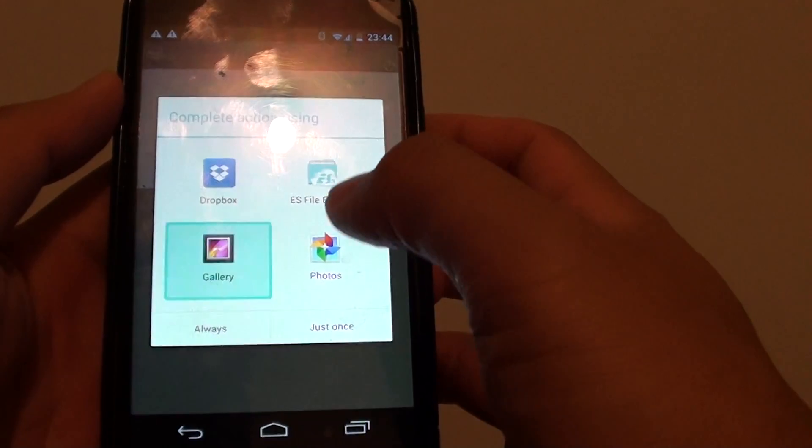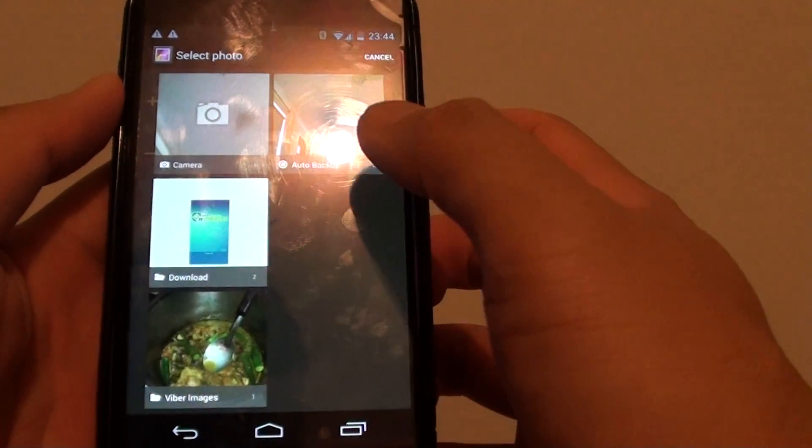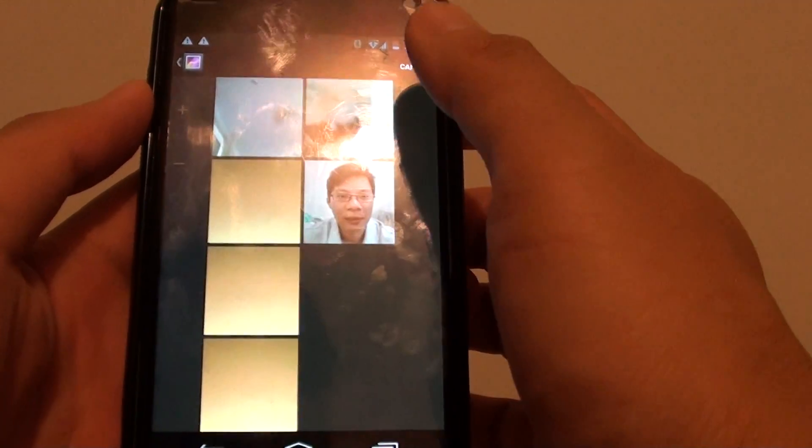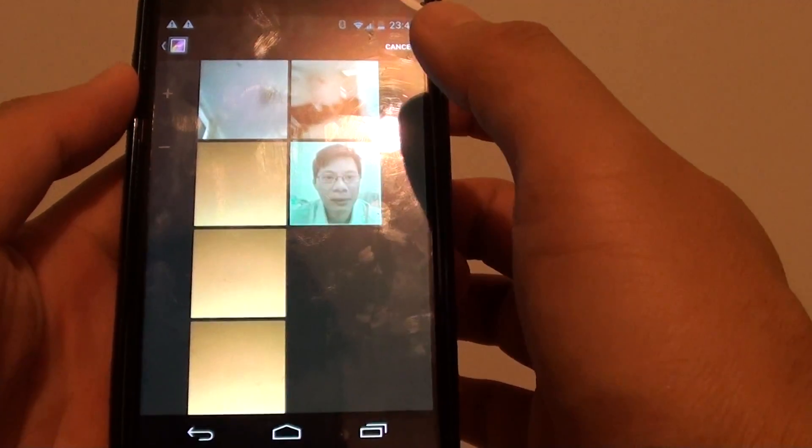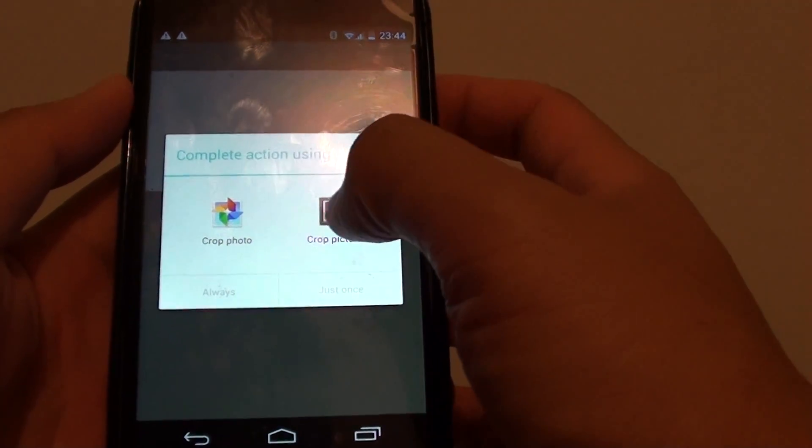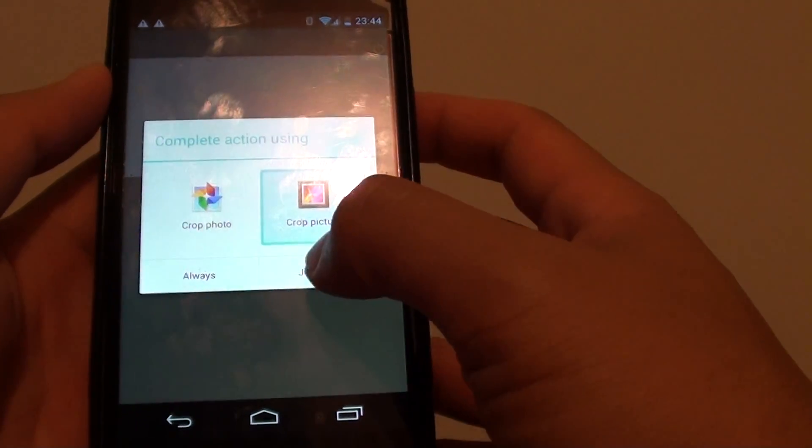Then choose gallery, tap on just once button, so tap on camera here and I'm going to choose a photo and then you will need to crop the picture.